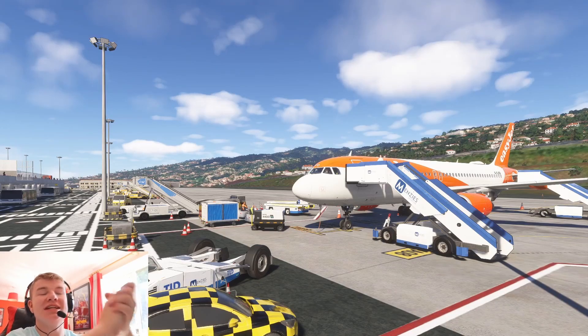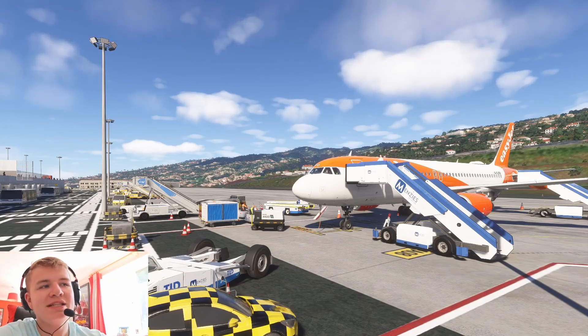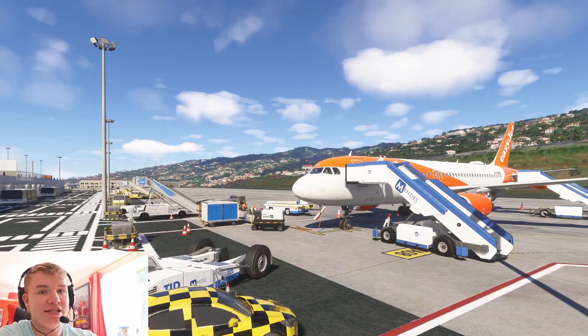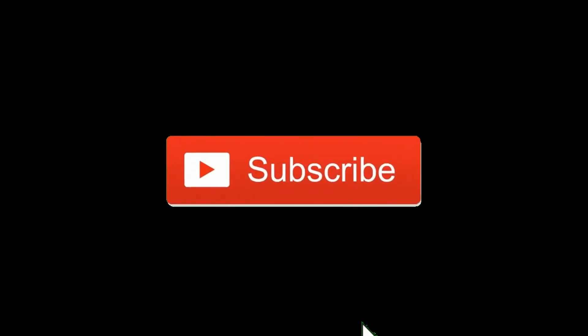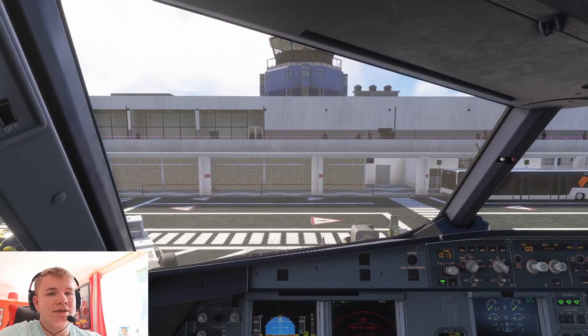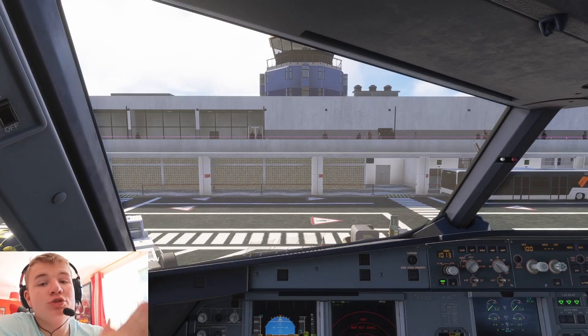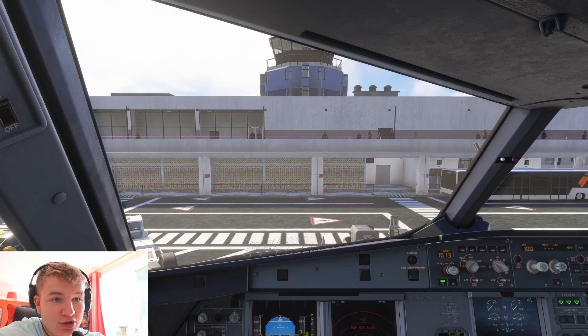Hello everybody and welcome back to the channel. Today we've got a bit of a different video — we're going to be taking a deep dive into the MCDU of the Fenix A320. Before we get started I do want to point out I'm not a real pilot. I'm going to show you how I use the MCDU.